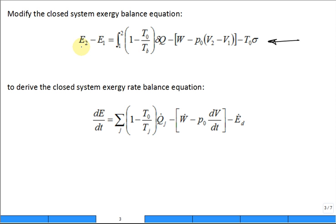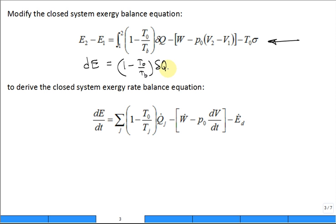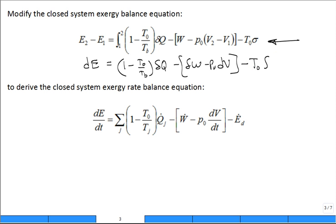Take the closed system, and instead of having it for a finite difference, you do it for a small, infinitesimally small difference. So that'll be (1 - T₀/Tb) δQ minus δW minus P₀ dv minus T₀ δσ — representing a small amount of entropy generation, a small volume change, a small amount of work transfer, a small amount of heat transfer, and a small change in exergy of the system.